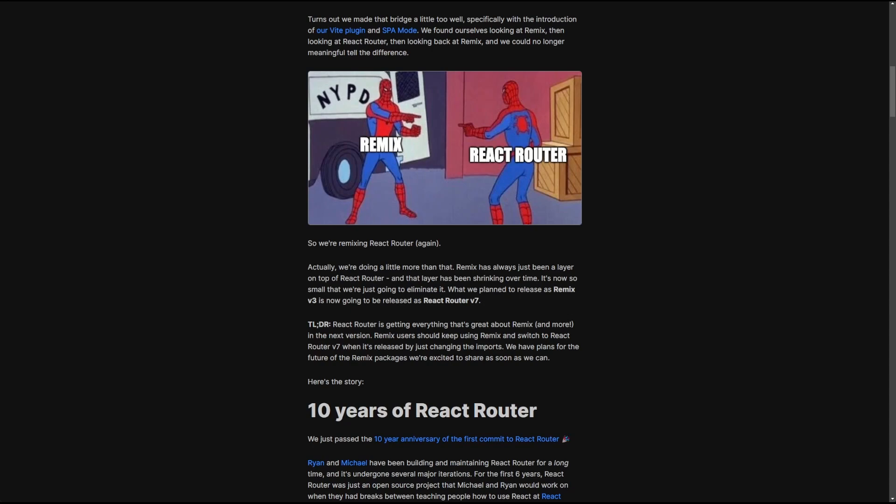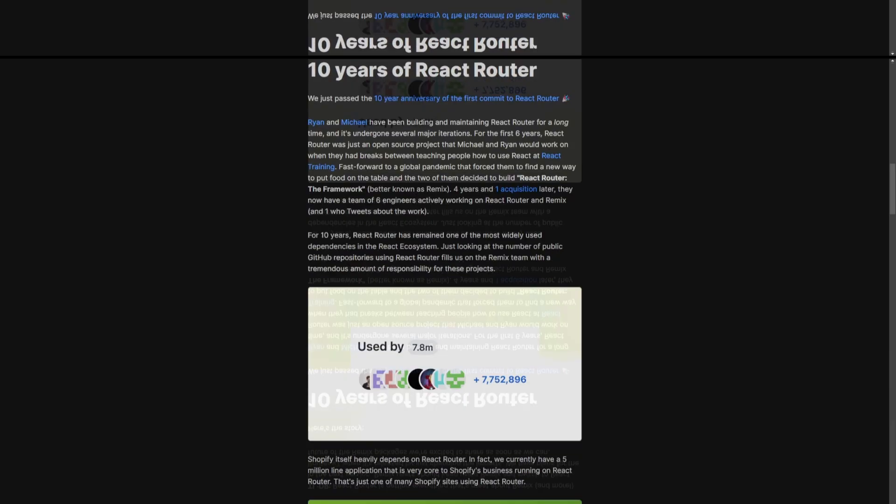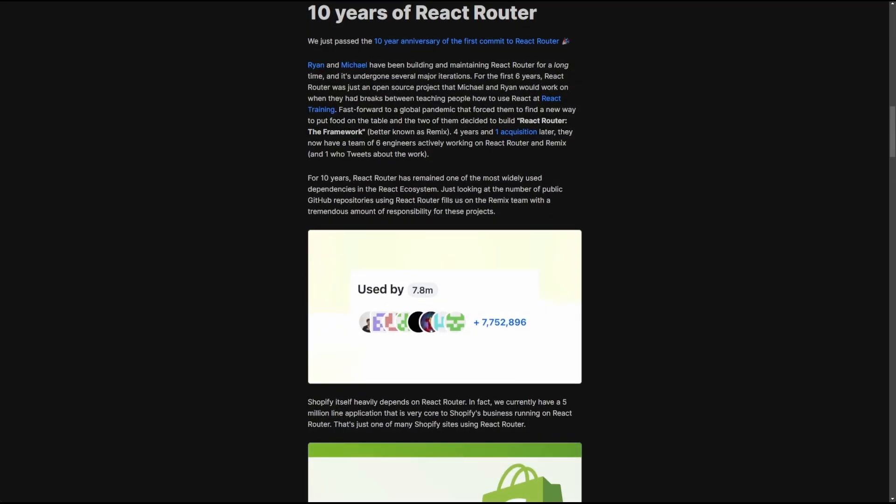Coming back to the article, now that we understand why the decision was made, let's go over the next sections and dive a little further. React Router is used by 7.8 million public repositories on GitHub, and God only knows how many hidden ones. And naturally, while looking at it, it makes so much more sense for them to go into the direction of merging Remix into React Router than the other way around.